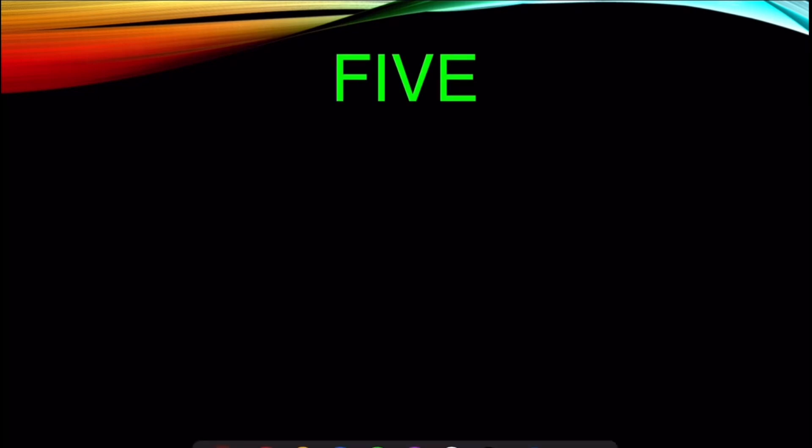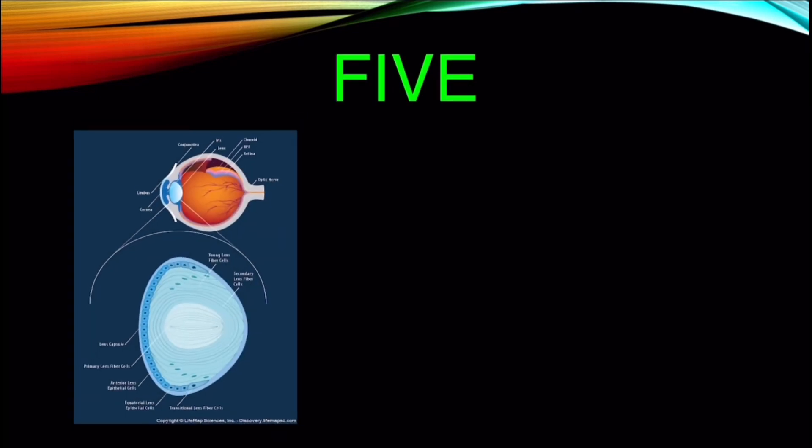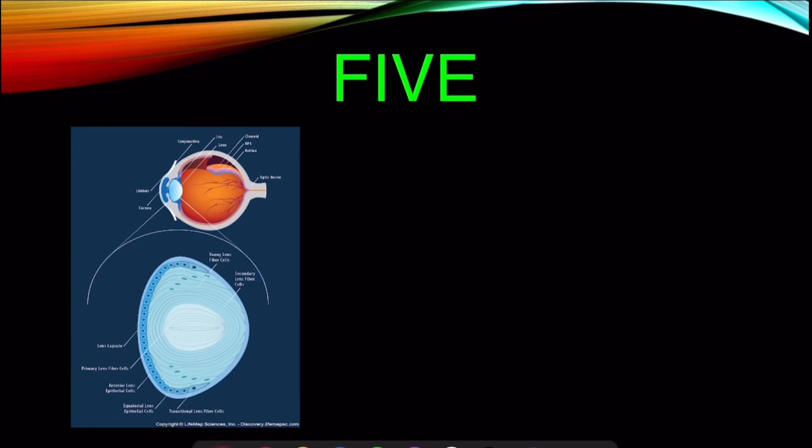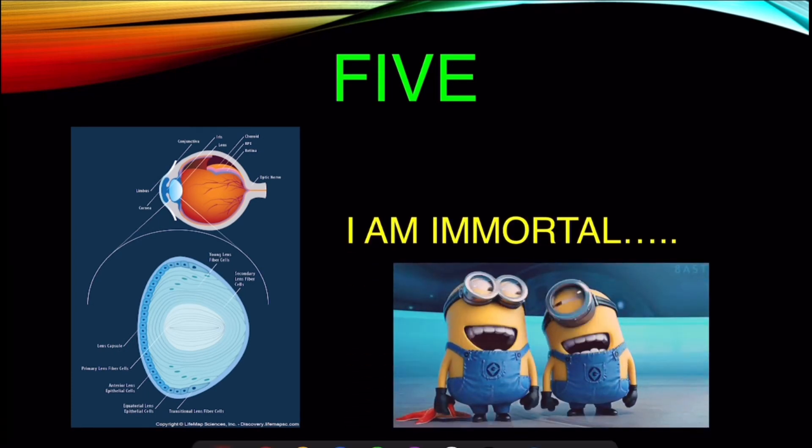Number 5. The cells present in human lens never die or get replaced throughout the lifetime.